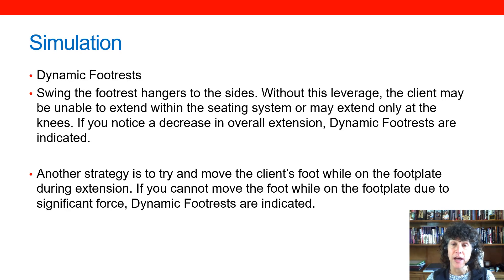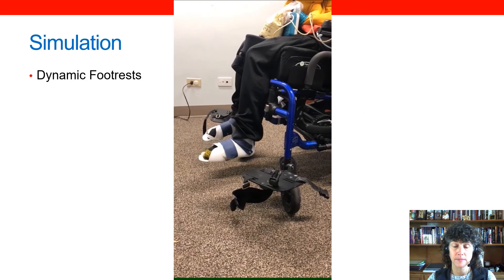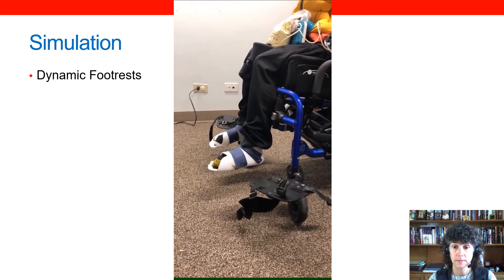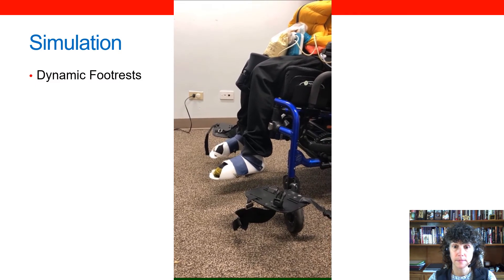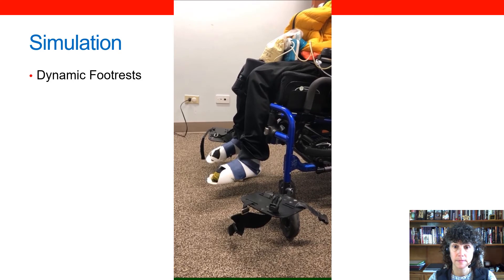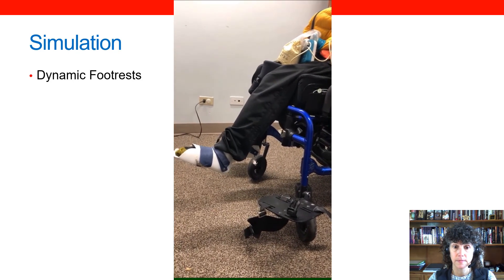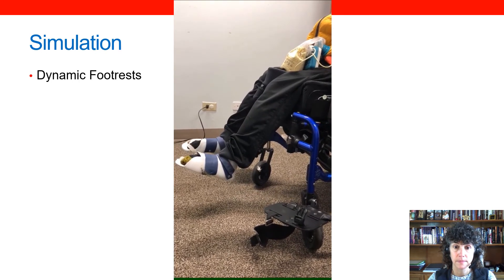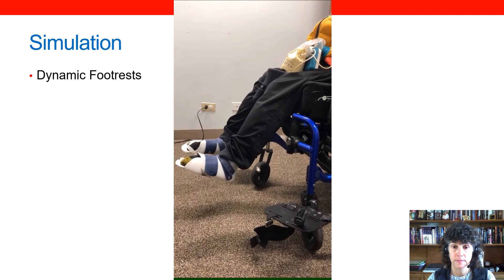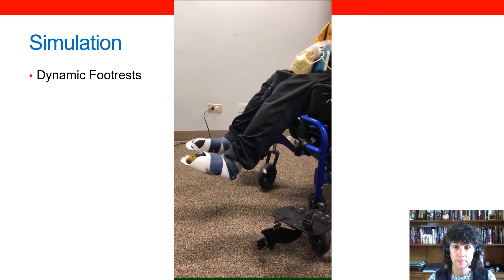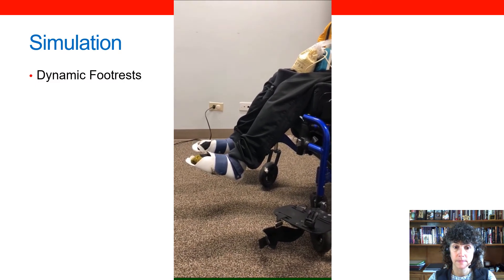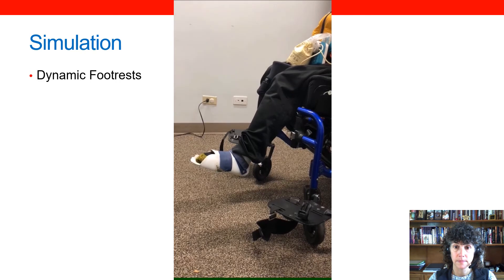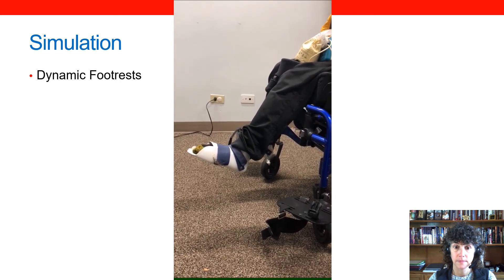Let's look at a video that demonstrates this. This is Jonathan, a young adult with cerebral palsy. He has very significant extensor tone throughout his body. We wanted to simulate whether dynamic footrests would work well for Jonathan, but putting dynamic footrests on his chair would require modifications that made simulation impractical. Instead, I have swung away the footrests to see how his legs move when they're not strapped to the footplates. You can see there's quite a bit of extension at his knees. A dynamic footrest would move with his legs, diffusing the force that would otherwise provide leverage against the footplate surface and encouraging his feet to come back. We believe Jonathan was a great candidate for dynamic footrests.